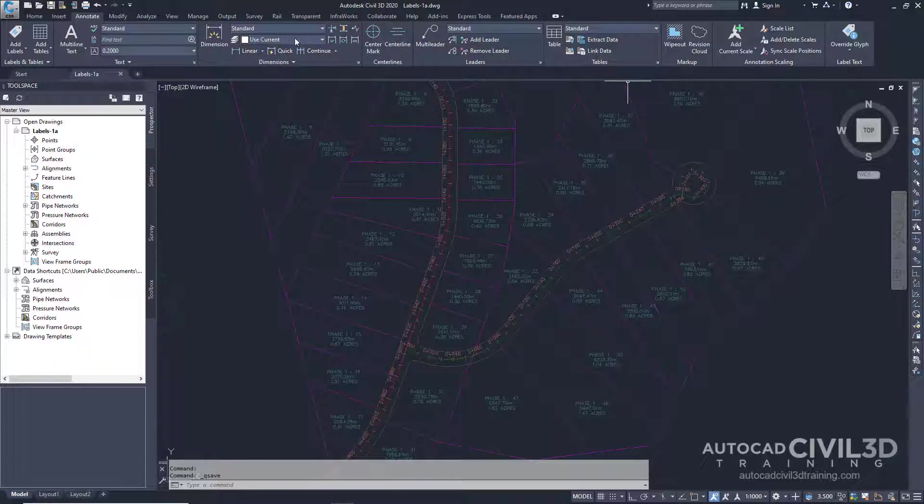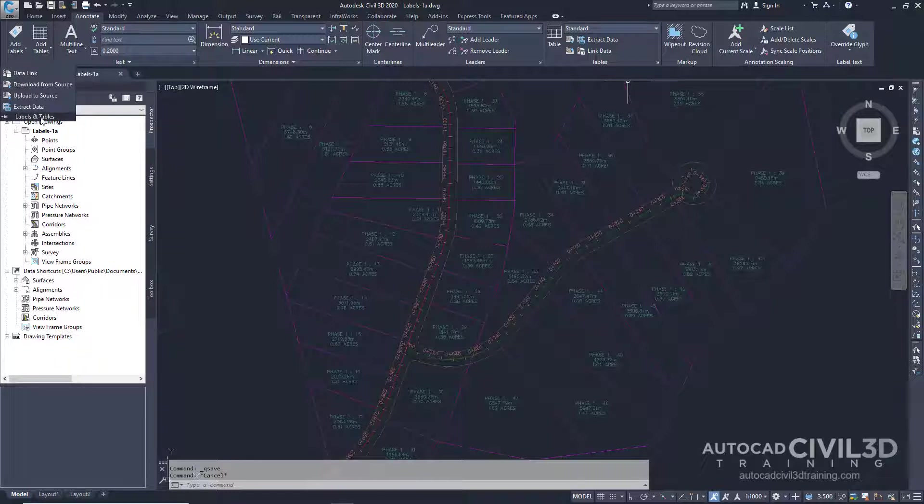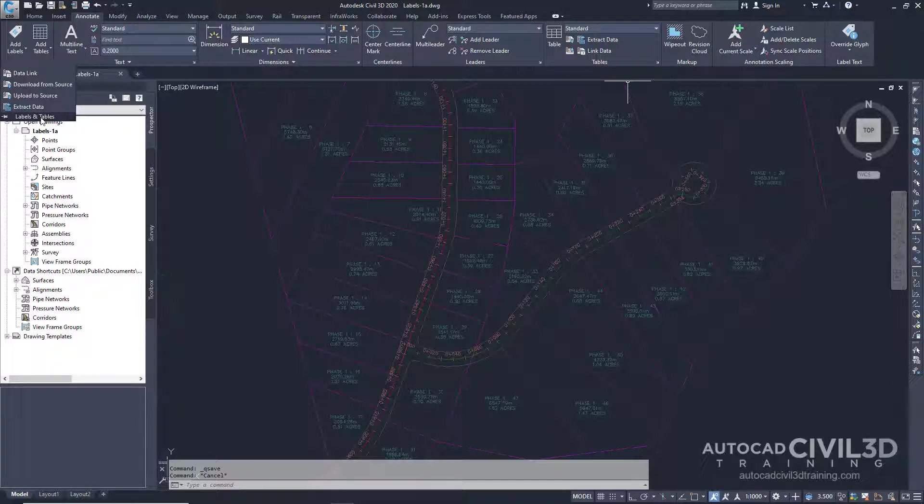Go ahead and click the labels and tables panel. Notice that the menu consists of label and table commands for the Autodesk Civil 3D features. You can access the label or table commands for each feature directly from this menu. Go ahead and hit Escape.